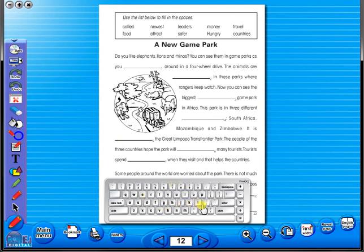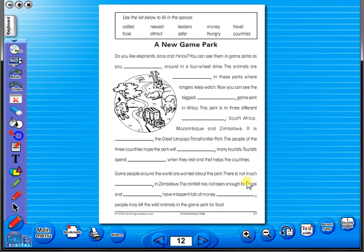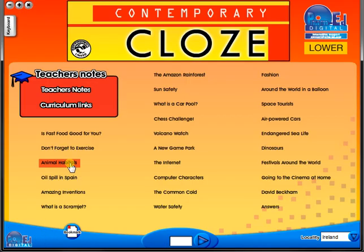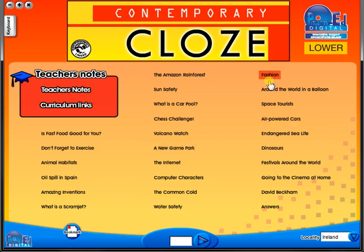Some of the advantages of eBooks are: they reduce the need for photocopying as many activities can be utilised from the whiteboard. It is easier and faster to print worksheets, as the eBook is linked to the school copier. No more standing at the photocopier trying to get the best copy of a worksheet. The eBook can be saved on the school server, allowing a number of teachers to use the book at any one time. And as it is saved on the server or a laptop, the eBook can never be lost or damaged.